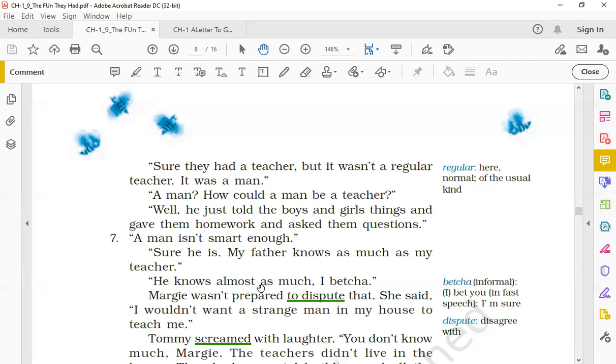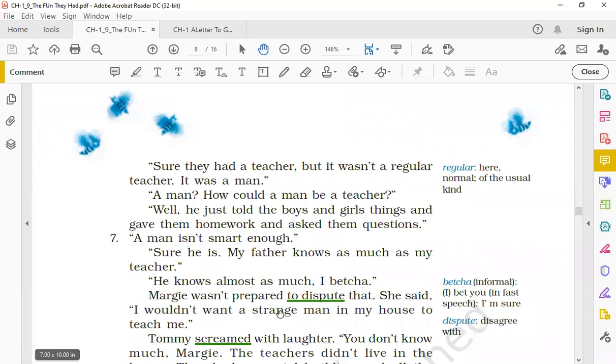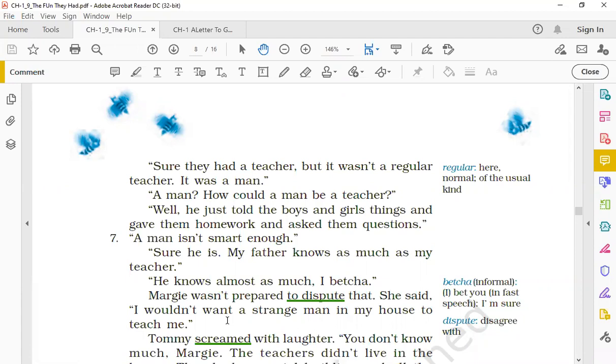'He knows almost as much, I betcha.' It's an informal way of saying I bet you. I betcha - main surely keh sakta hoon, I'm sure that aisa ho sakta hai. 'He knows almost as much, I betcha.' Margie wasn't prepared to dispute that. To dispute means to disagree with that. So this time she said, 'I wouldn't want a strange man in my house to teach me.'